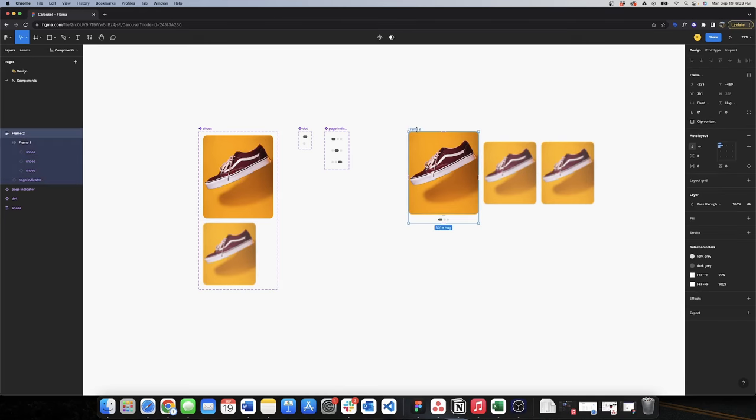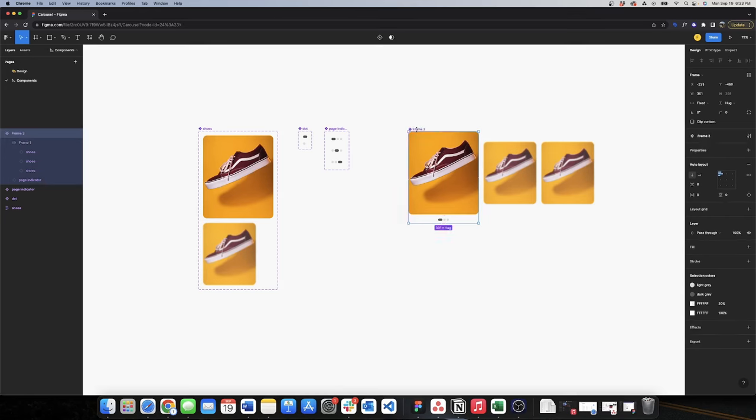Now I can make a component from this new auto layout. I'll press Option+Command+K on the keyboard and change the name to 'carousel'.